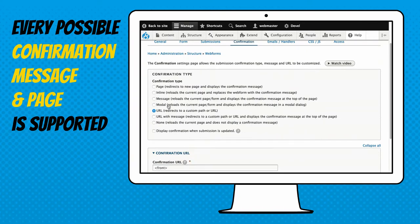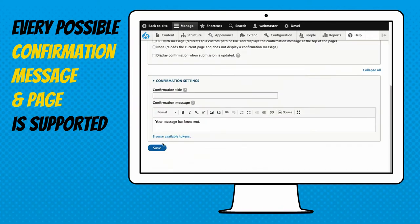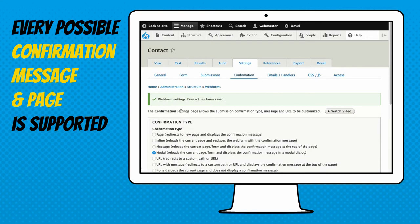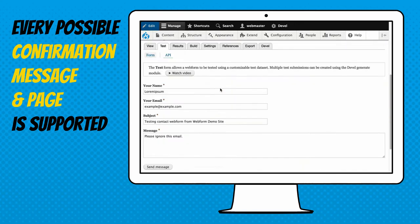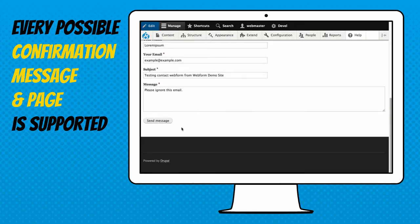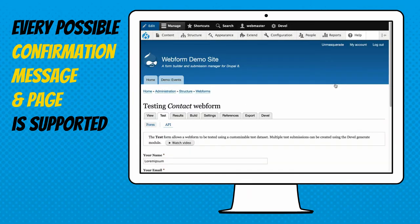I like the modal dialog use case because modal dialogs don't take people away from the page they're on. You just hit submit, it pops a little modal, keeps them on the same form so they can just close it and come back to it.